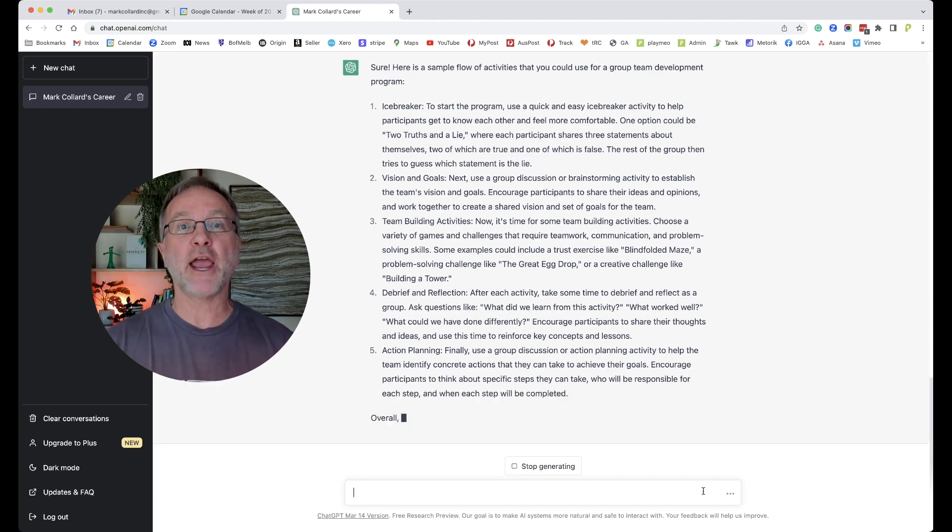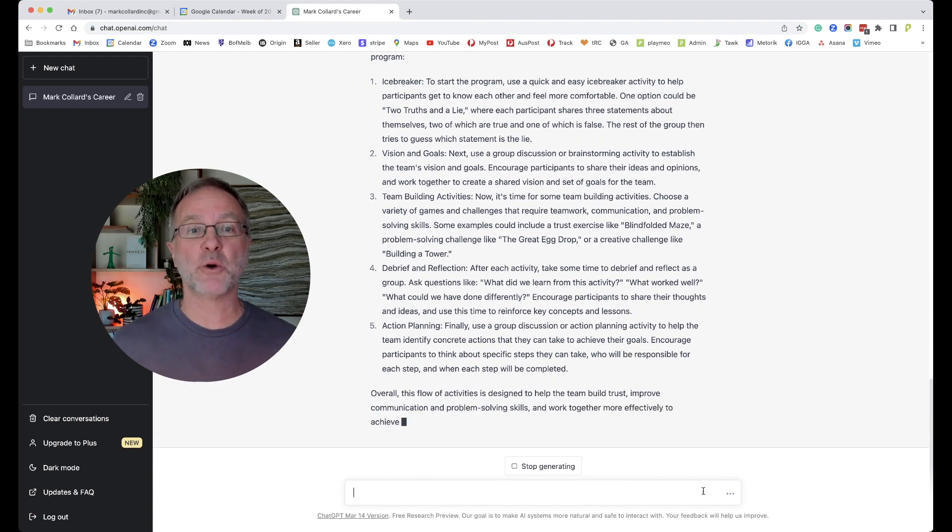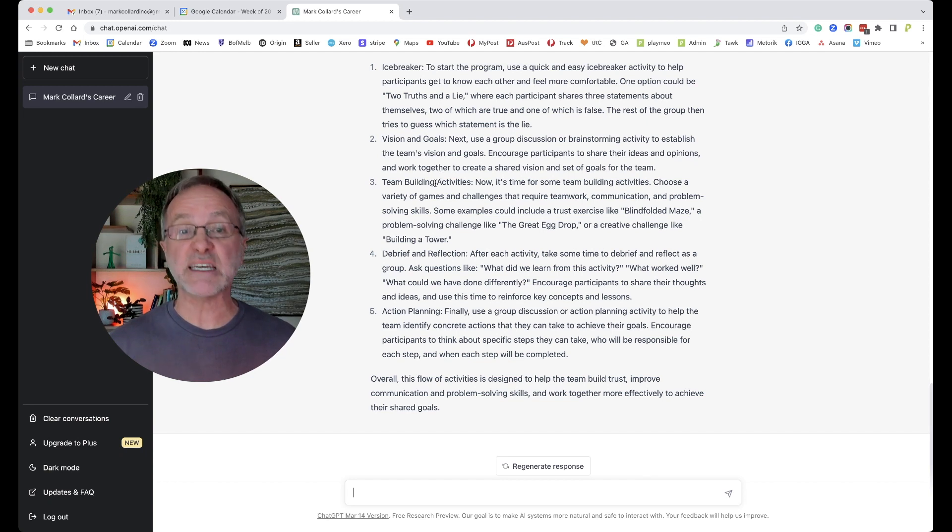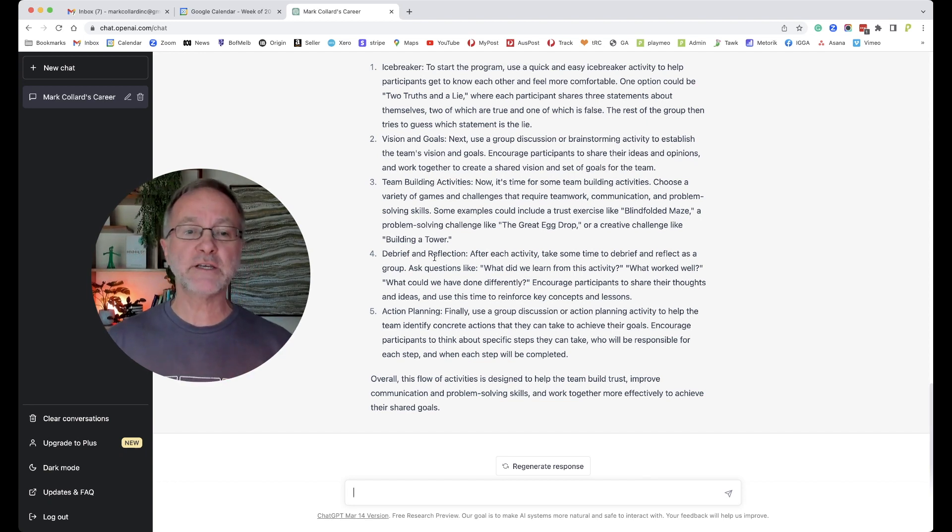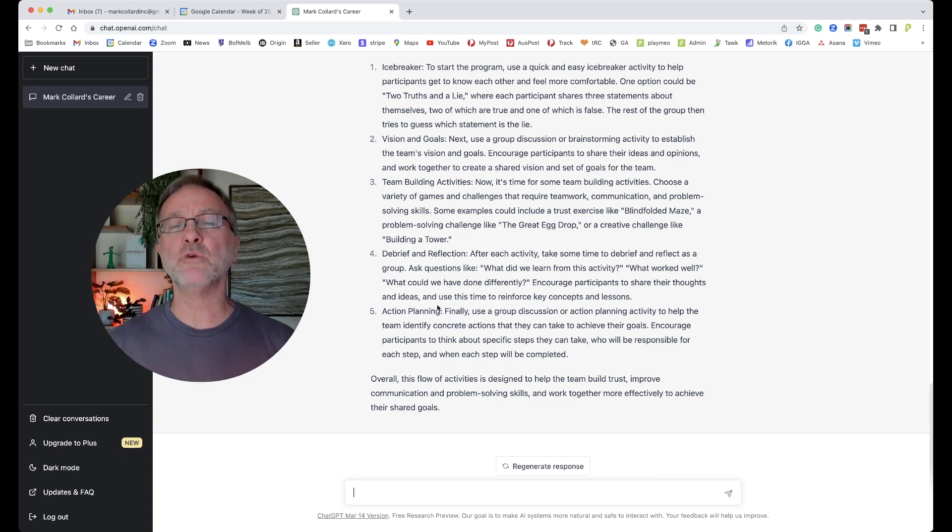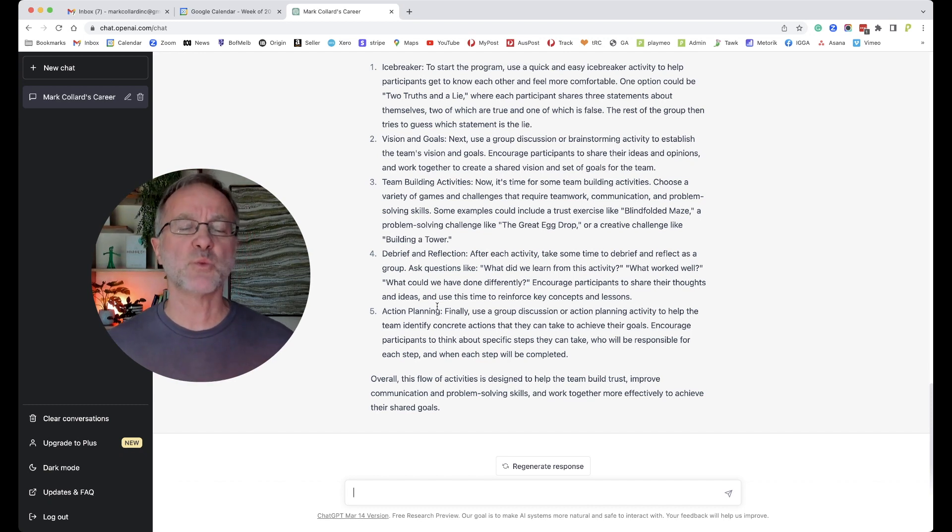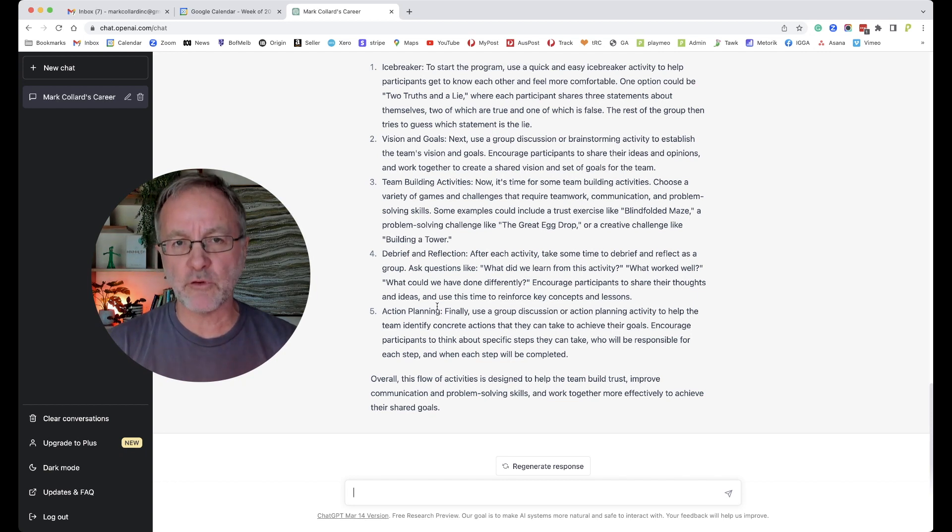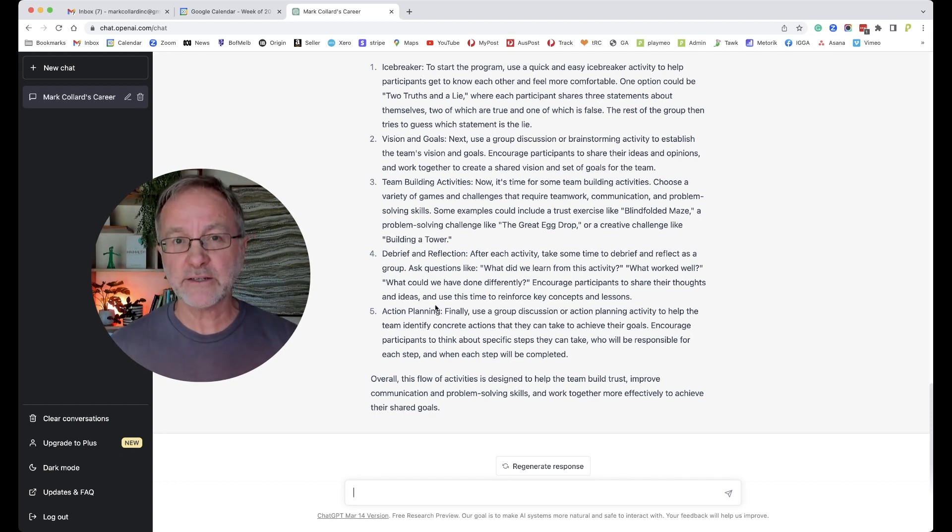This actually doesn't surprise me. It's a good flow. You want to break the ice, invite people to interact from the beginning, maybe create some goals around why you're doing what you're doing, you do some significance around the team building, and then you finish with some form of reflective activity before you move into some action plans. That sounds pretty basic and I'm sure there's 10,000 websites out there that it might have crawled that information from. It certainly didn't come from playmeo.